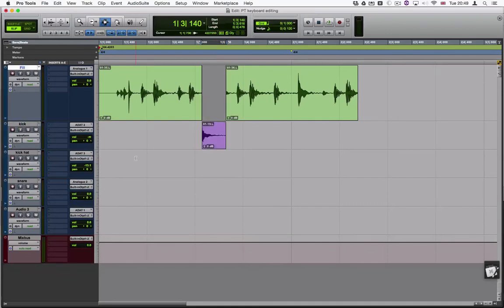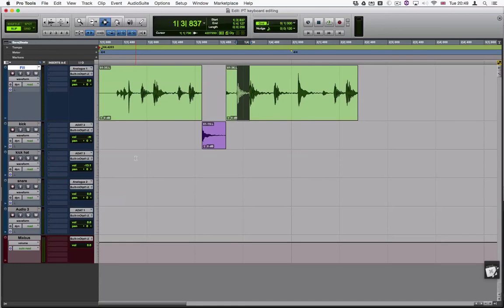Let's do that again. P to move the selection up, then apostrophe to move it towards the next transient, and then hold down the shift key to select this sample. Press X to cut, then use semicolon to move down, and then V to paste.